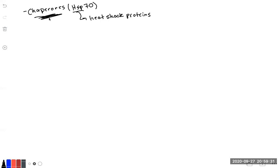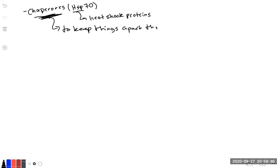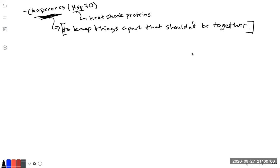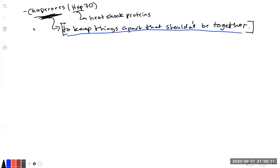So what were the chaperones there to do? Chaperones were there to keep things apart, or in the dance case, people or kids apart, to keep things apart that shouldn't be together. So with that in mind, let's try to lock that definition into our memory because it really makes understanding the pathway and the function of the proteins a lot easier. Think back to your middle school dance, literally like chaperones at a middle school dance.